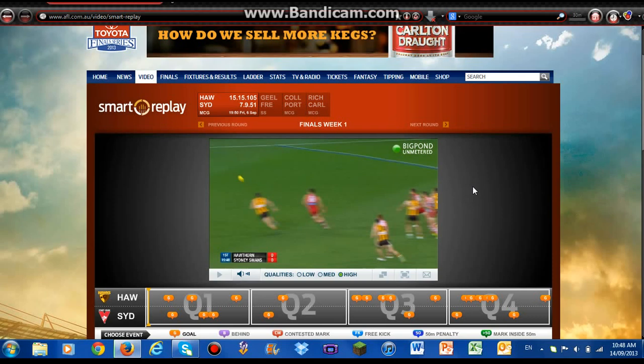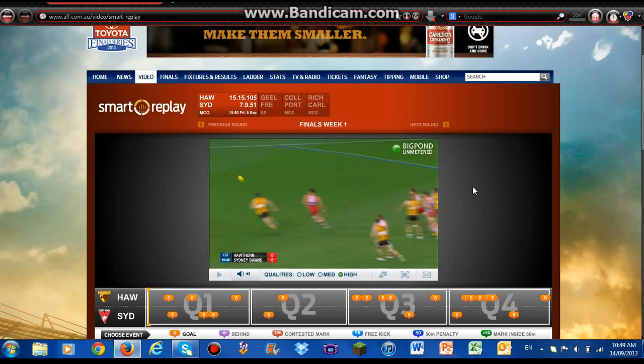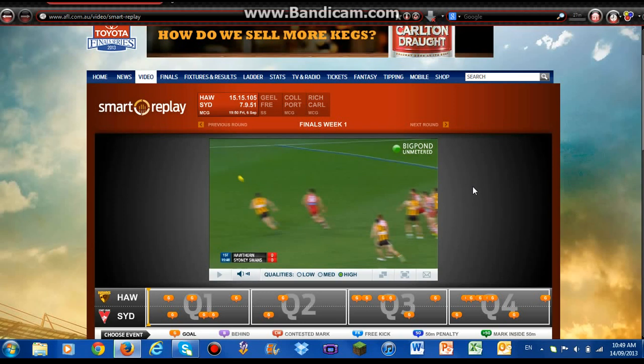Once you've started to download, it will not download the full match. It will only download each quarter. So you need to download each quarter in order to get the full match.